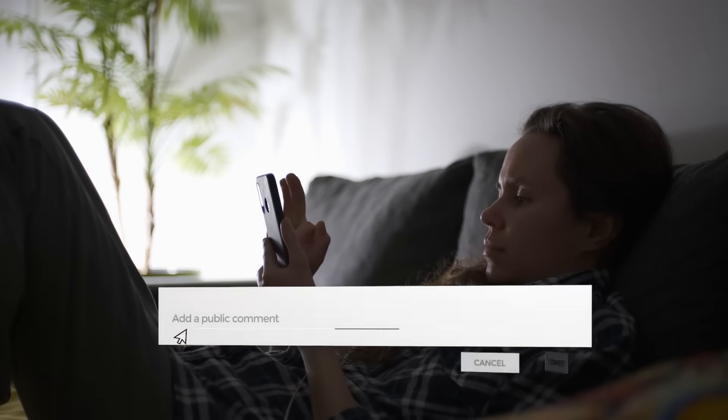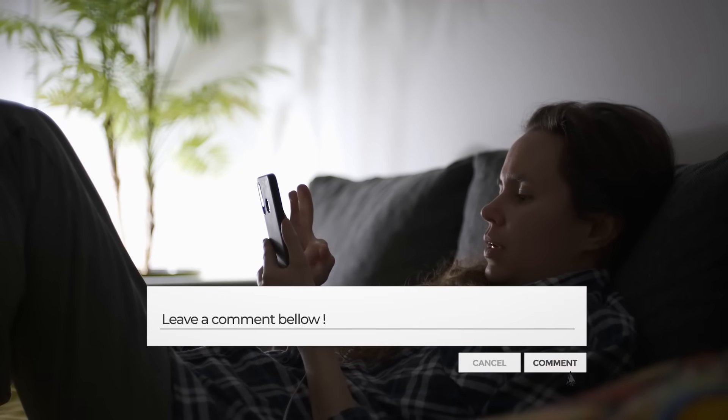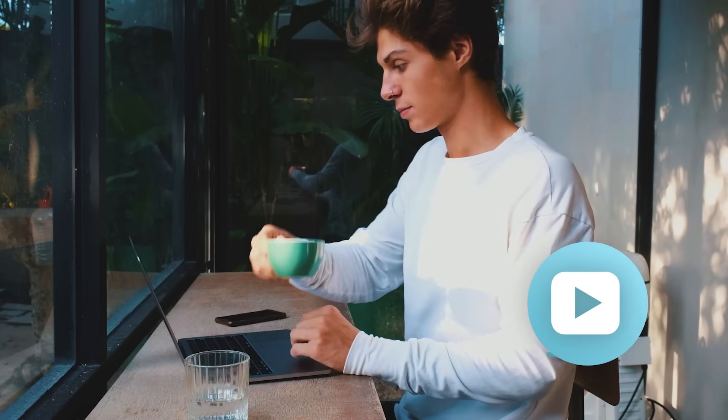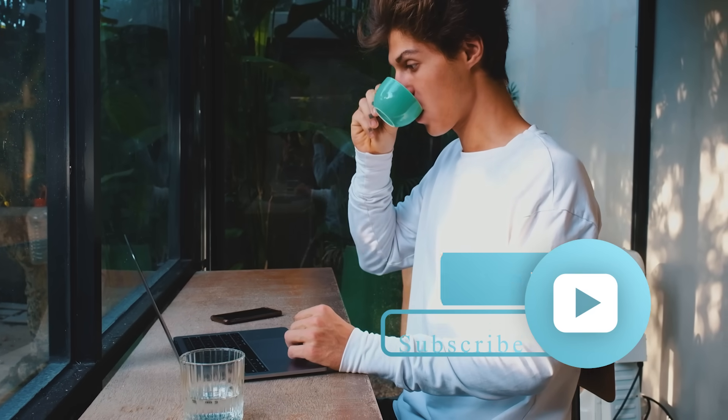Let us know in the comments below if you're excited about GPT-5. Don't forget to leave a like and subscribe to our channel for more videos just like this.